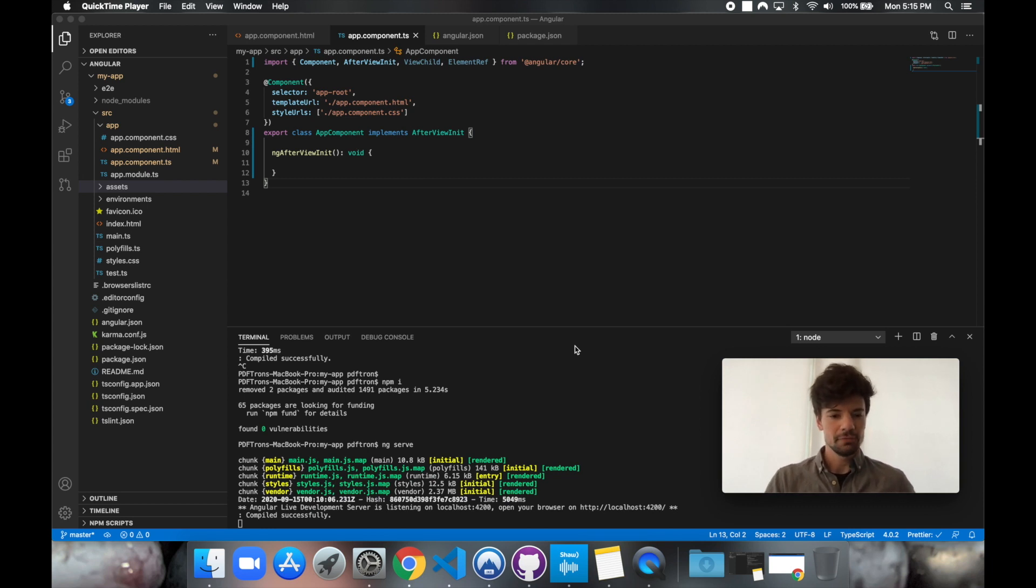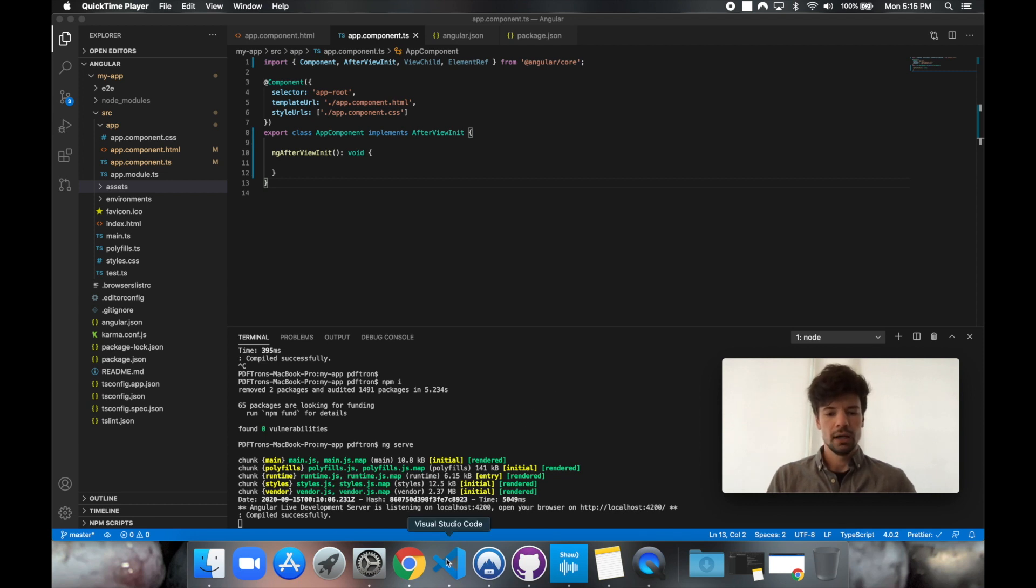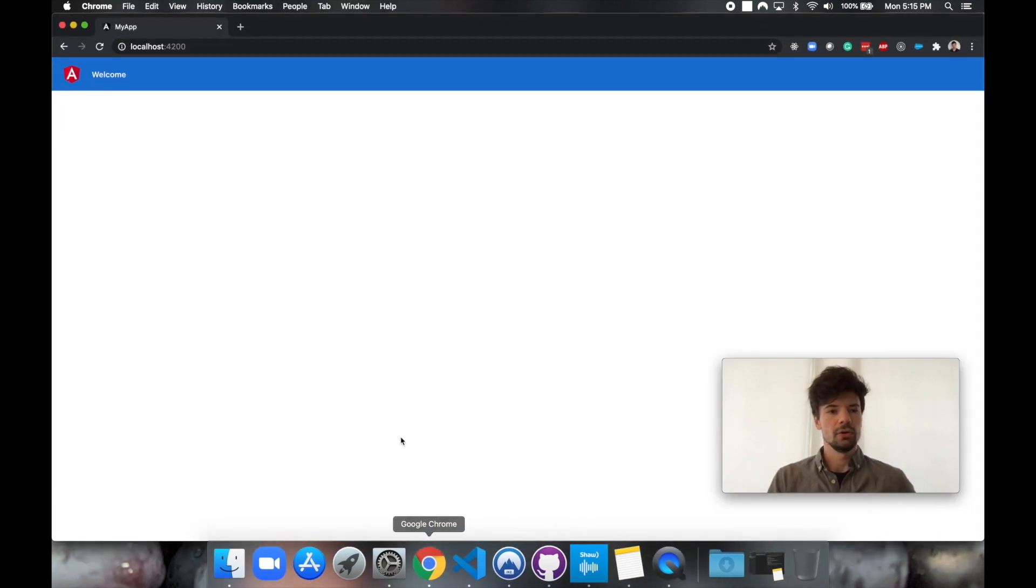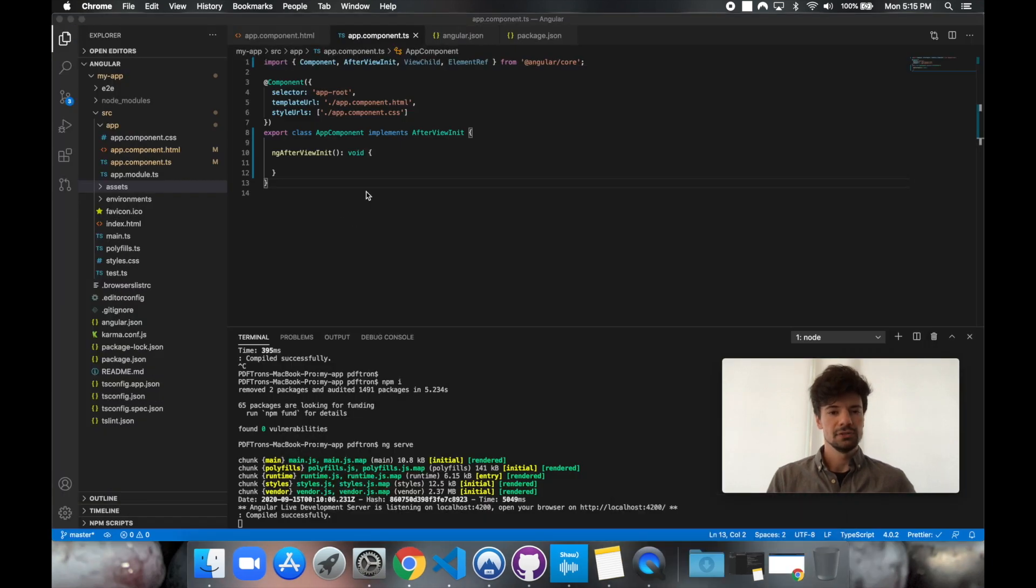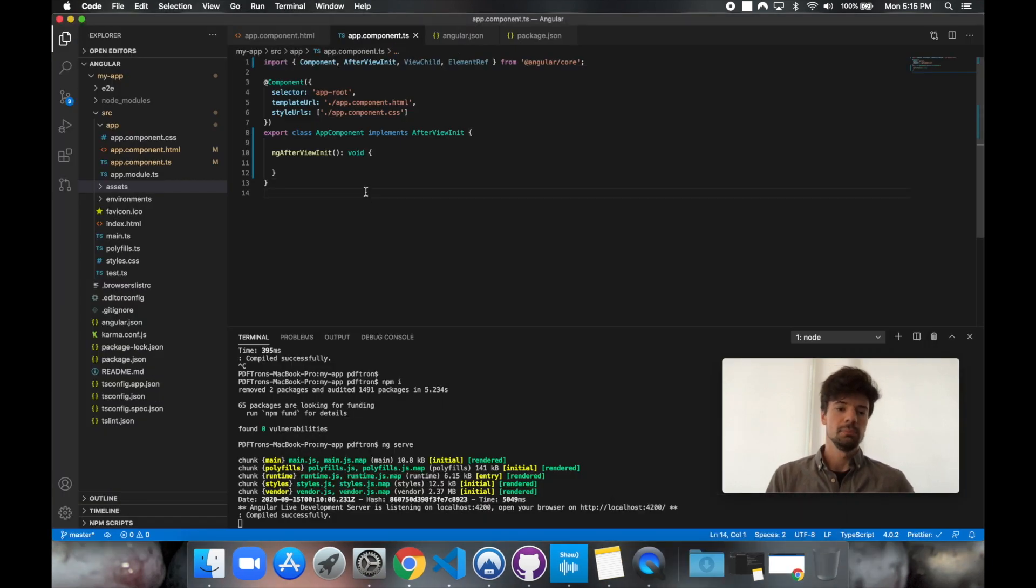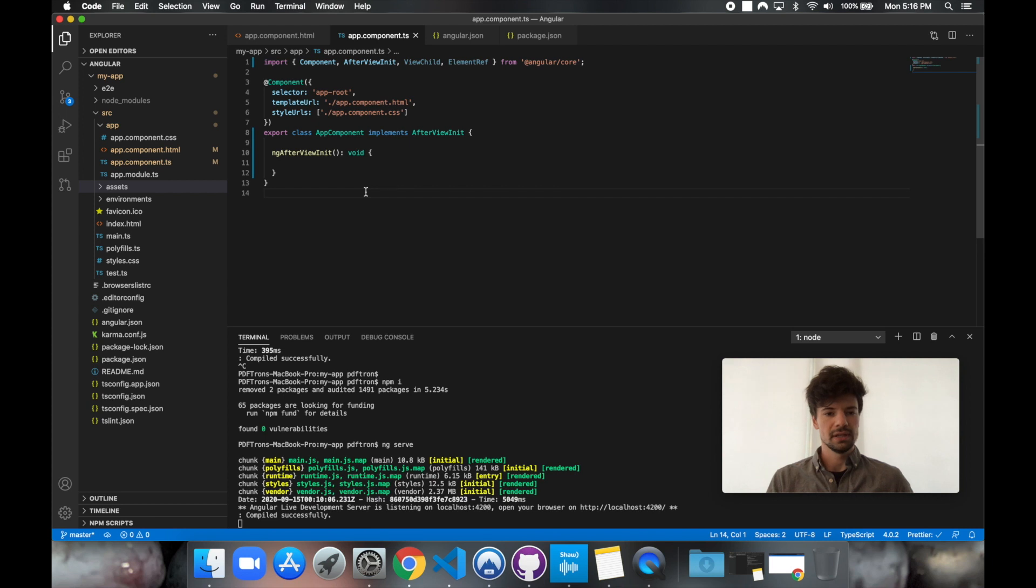So what I have here right now, I have just an Angular app running. We can go ahead and take a look here. It's running in localhost 4200. There's nothing inside of it just yet. So let's go ahead and actually place PDFtron's WebViewer inside of it.